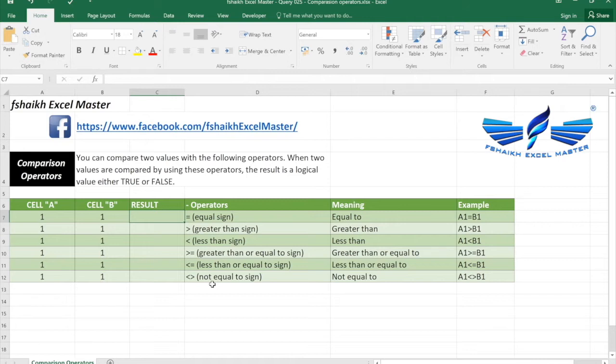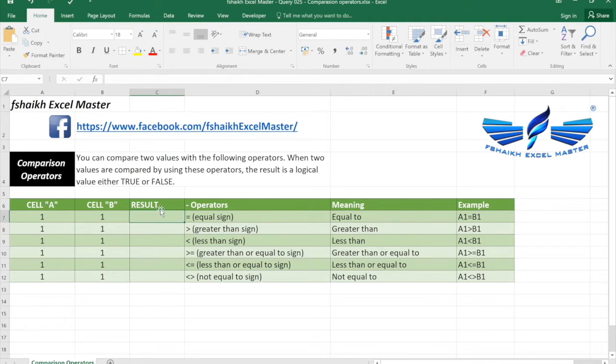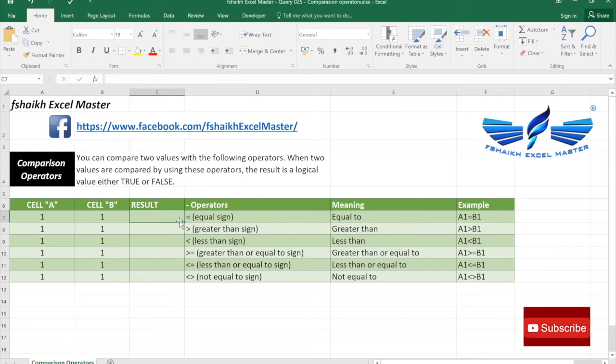So let us quickly jump into our example and see how we can get the logical value as true or false. I want to make it very simple for you. We are going to compare two columns, column A and column B, and we're going to get the result as true or false by using these operators.